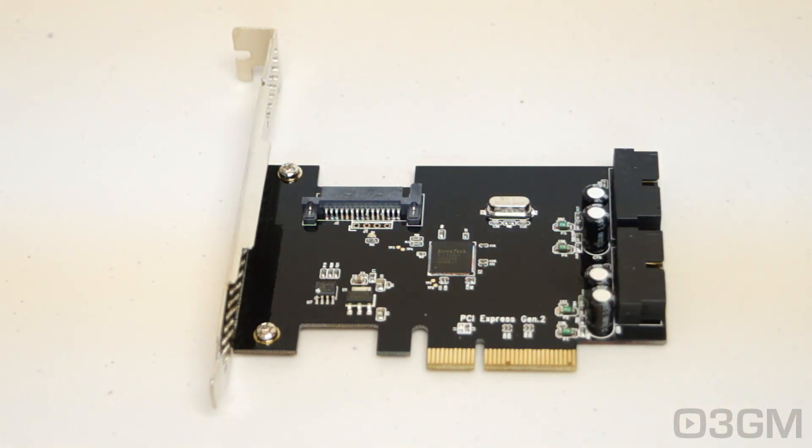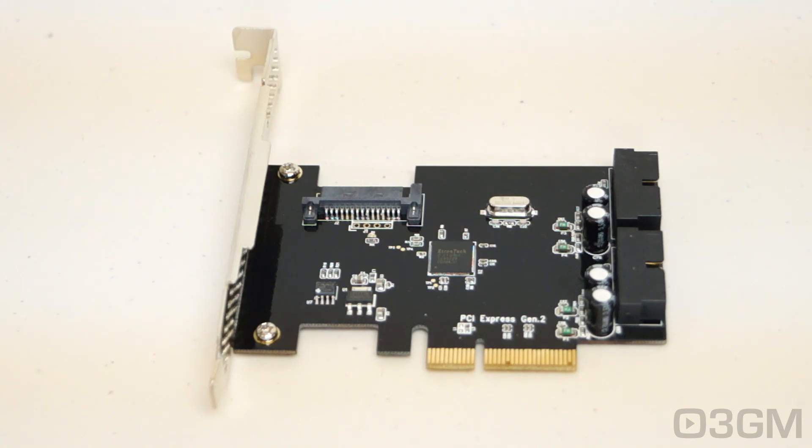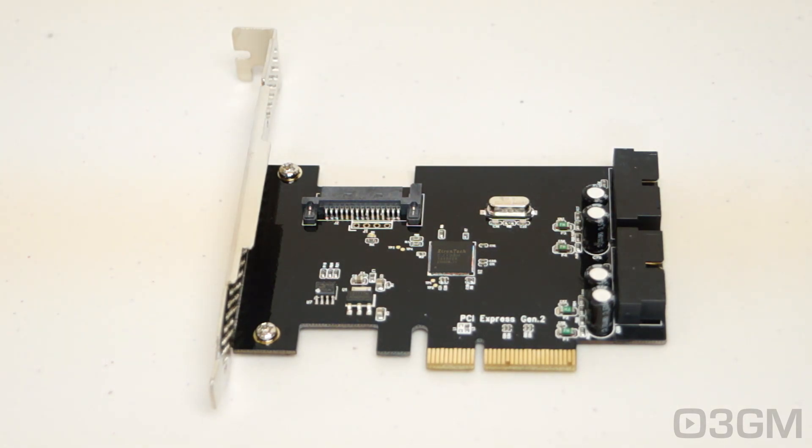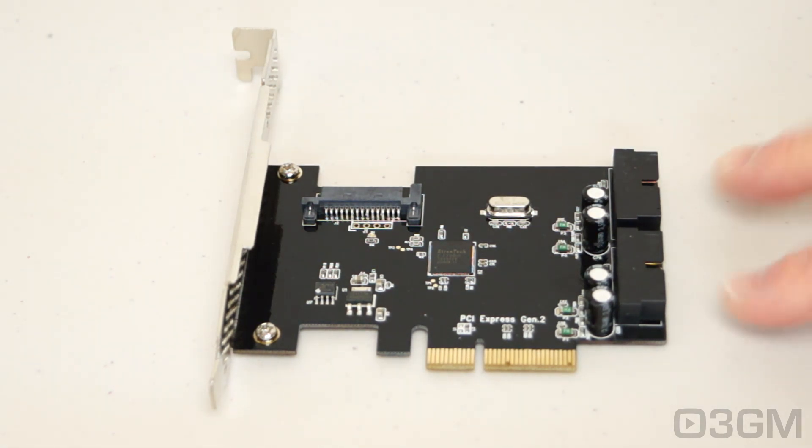Well, it just gives you the functionality of adding more USB 3 ports to a system that either has USB already or one that doesn't, provided of course that it can accept this card because it is PCI Express.